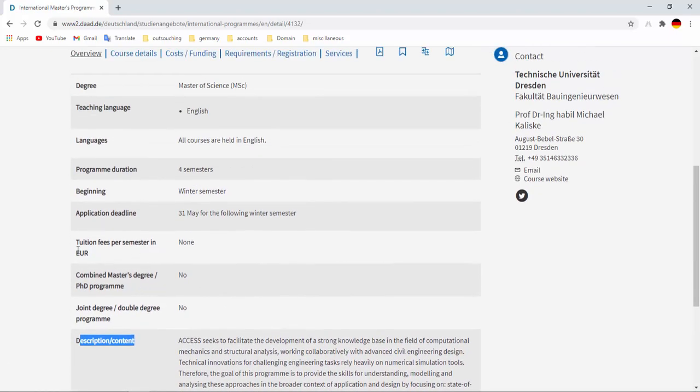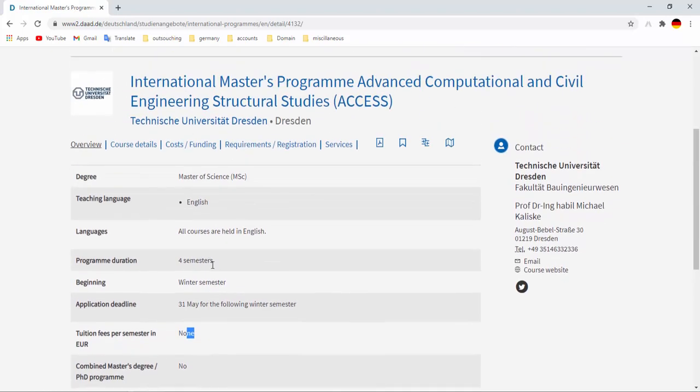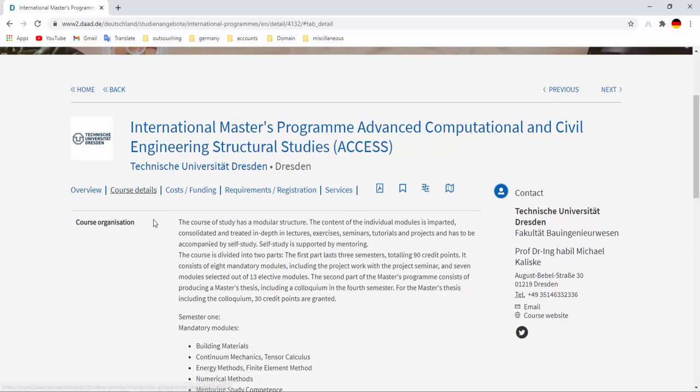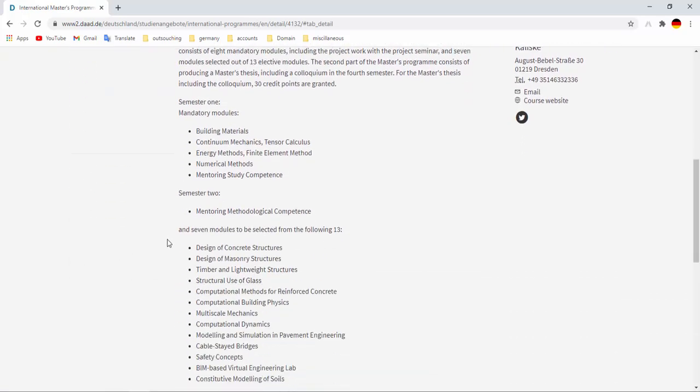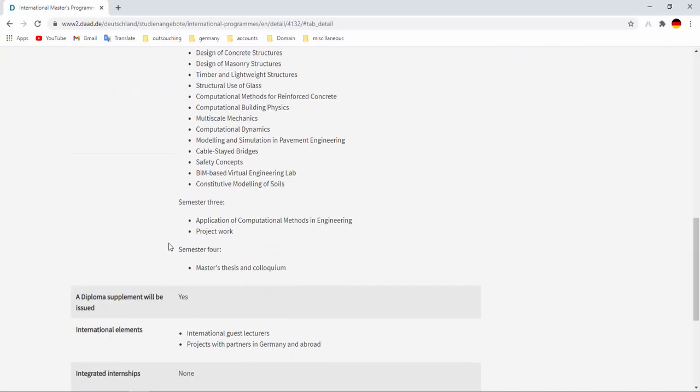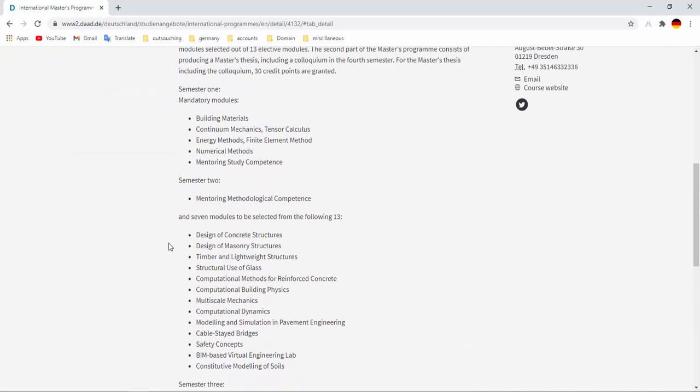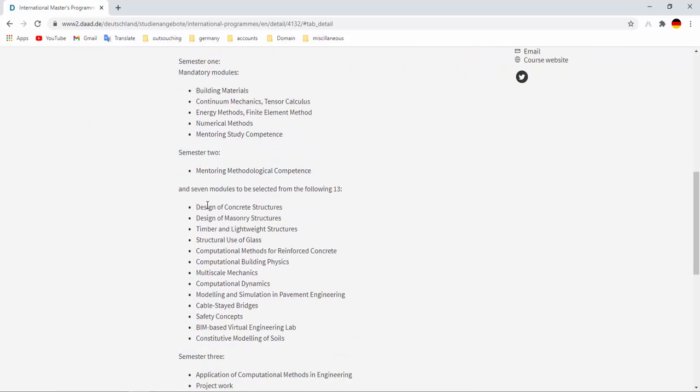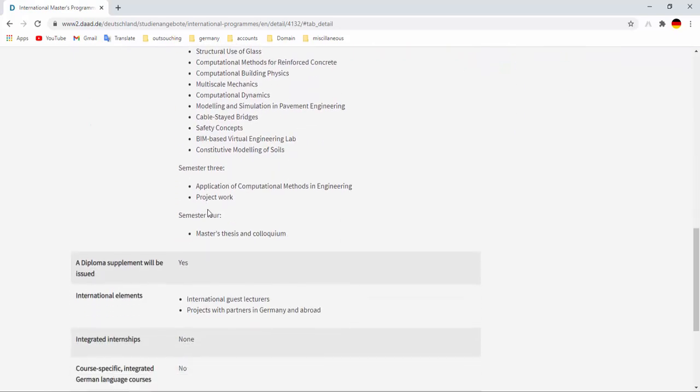Tuition fees per semester, none, no tuition fees. And the program duration is four semesters, starting in winter semester, and the course language is English. And course details is also here. You can read through this course organization. You can learn more about your course.